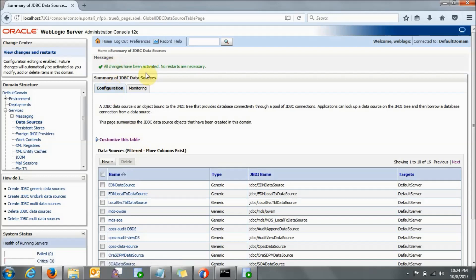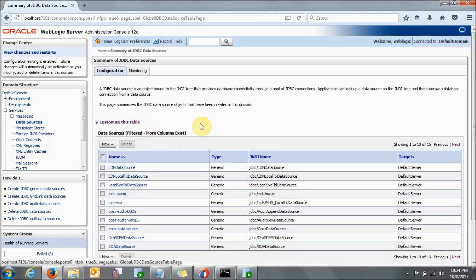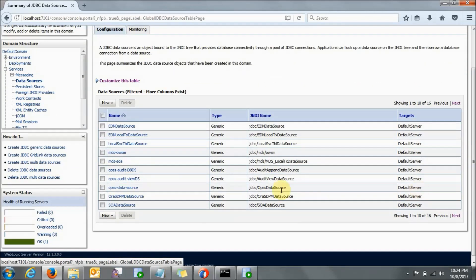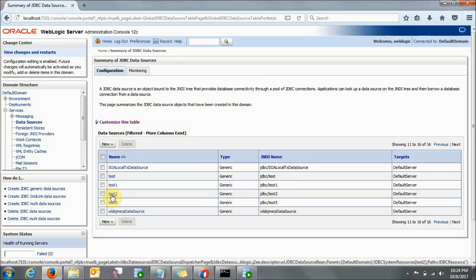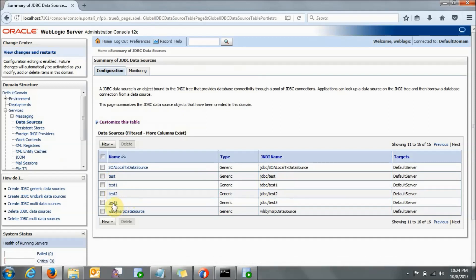So as you can see, all changes have been activated and no restarts are necessary. If you click on Data Sources again, you can see that your data source name will come here. The data source name which I created just now — test5 — is coming here, and this is the JNDI name for your data source. So this is the first part.